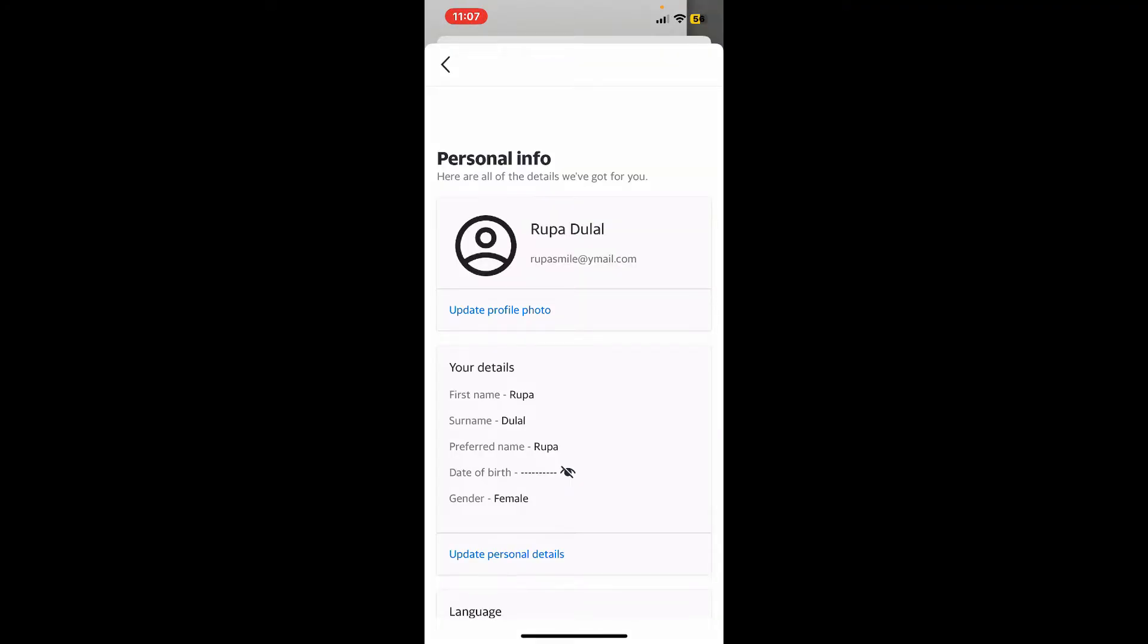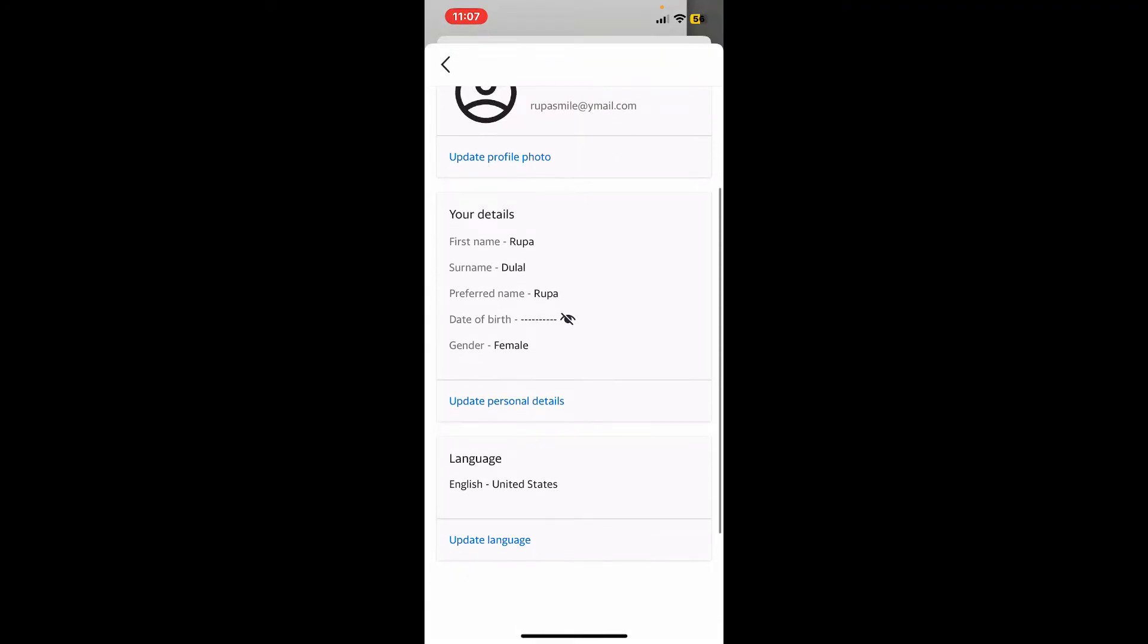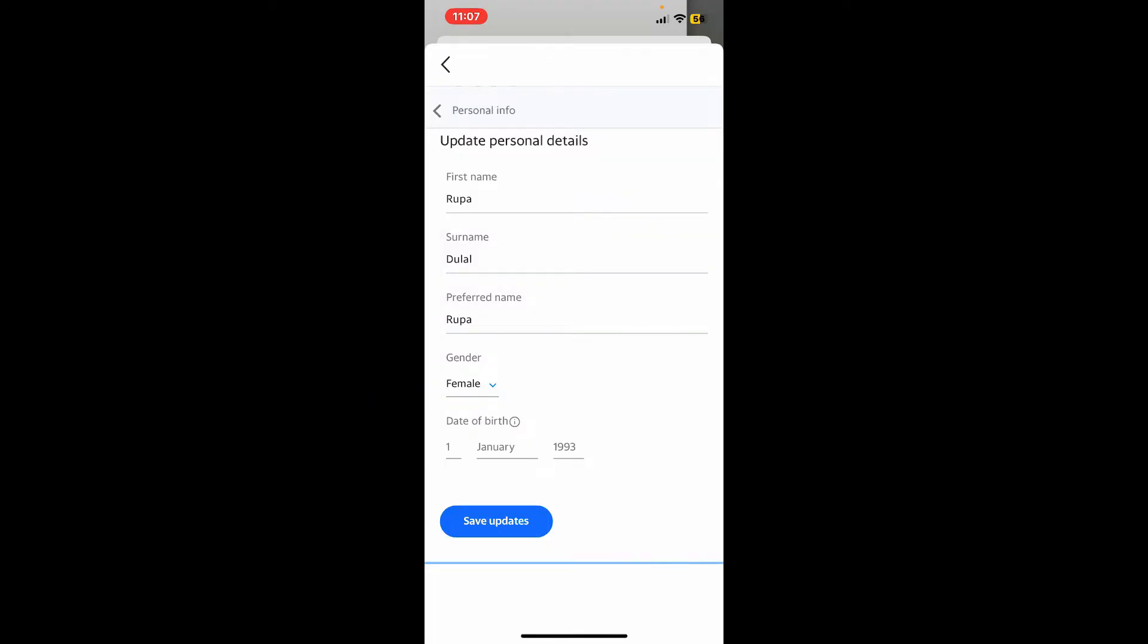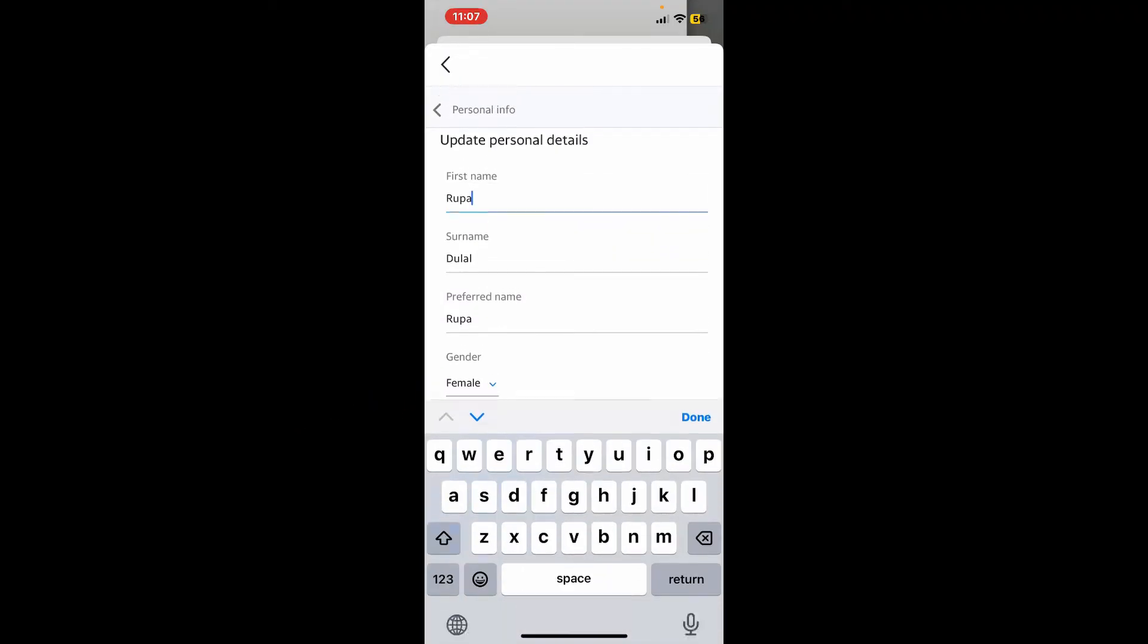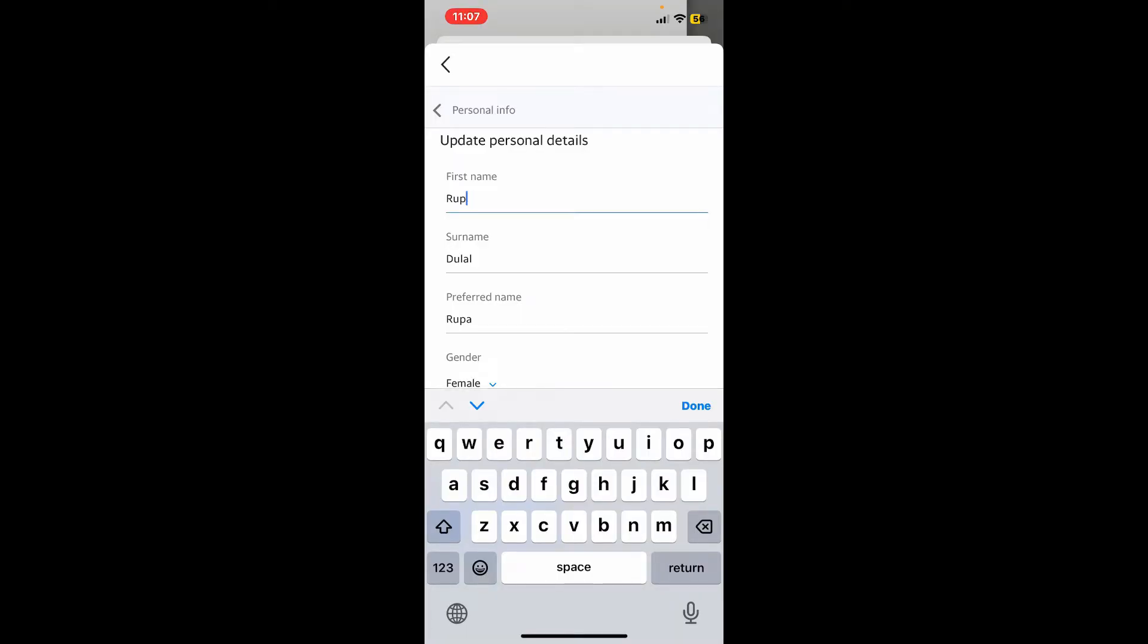In the Personal Info tab, scroll down and tap on Update Personal Details. Now where you see your first name, you can go ahead and type in the new name you would like to change to. You can also change your surname, gender, and date of birth.